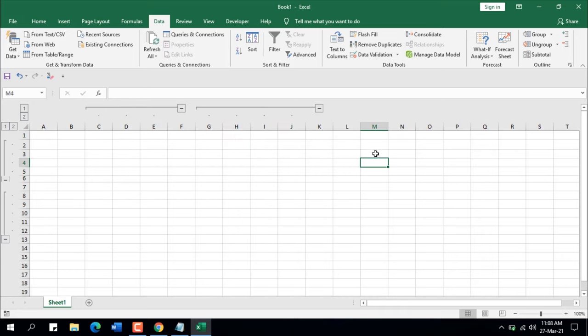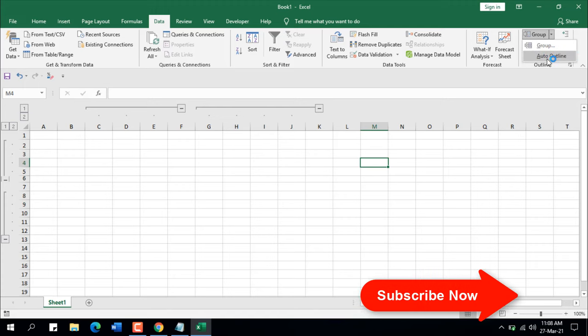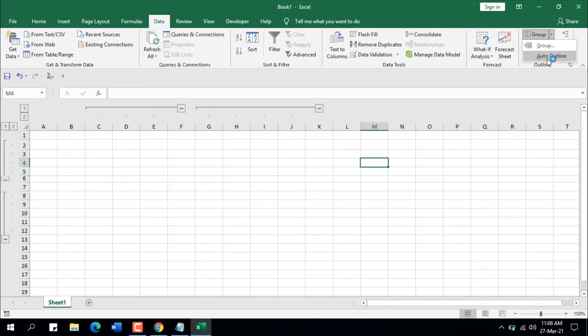There's another feature under the Group tab called Auto Outline. What it does is create groups of your rows and columns based on the data set on your worksheet. If you have totals or subtotals in your data, it will automatically create the groupings. I have a blank worksheet so it won't work here, but it's a tremendous feature you can try out.